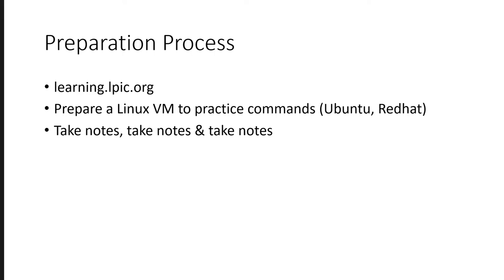Take notes, take notes and take notes. This is really important, especially when you are revising your topics, when you have completed all the topics and you just want to quickly revise, your notes will really help you. And in my case, the notes have helped me a lot.